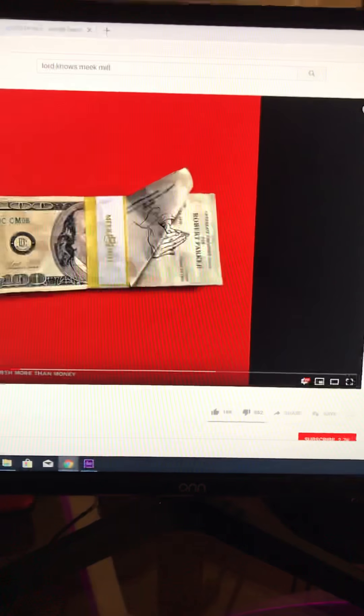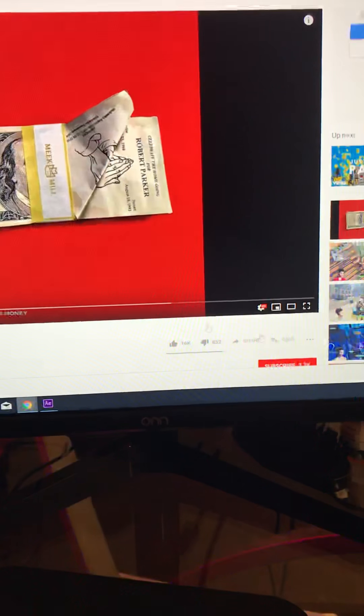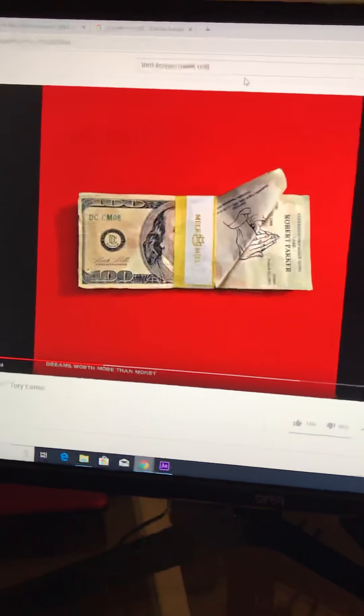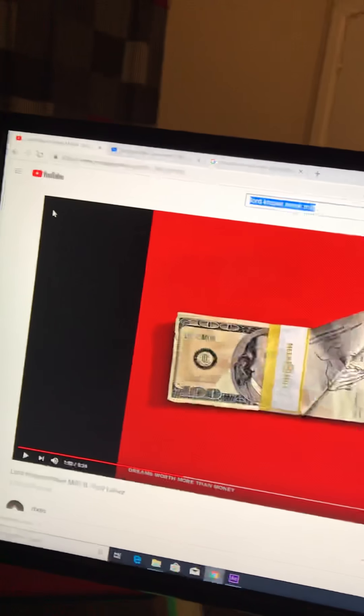So once you go on YouTube and look up and find a song that you want.